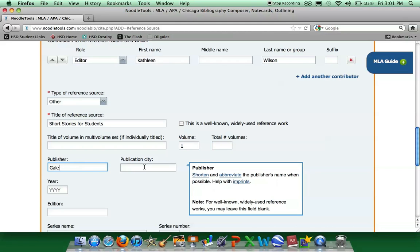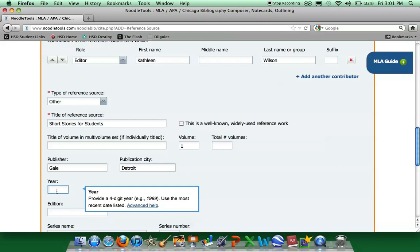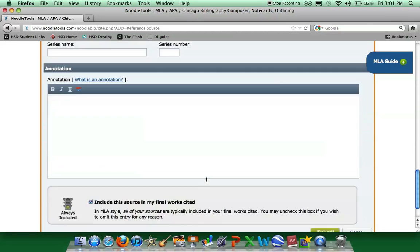Our publisher is Gale. Our publication city is Detroit. And our year of publication is 1997. We do not have an edition or a series name or a series number.